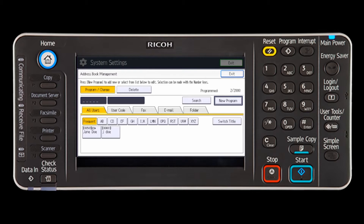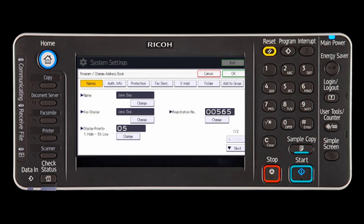Select the name for the code to be deleted by pressing the name key or entering the registered number. You can search by the registered name, user code, fax number, folder name, email address, or IP fax destination.